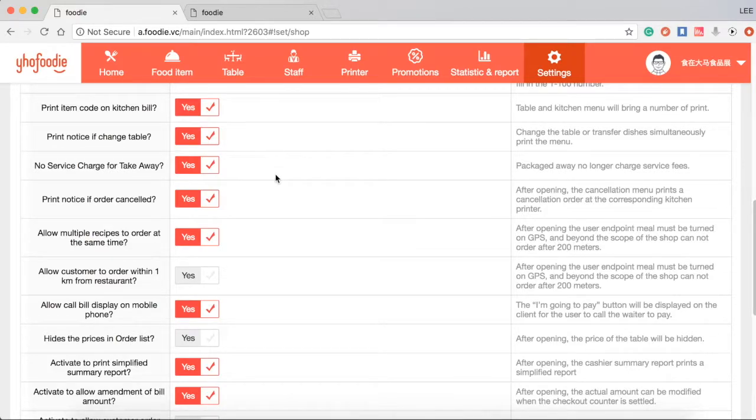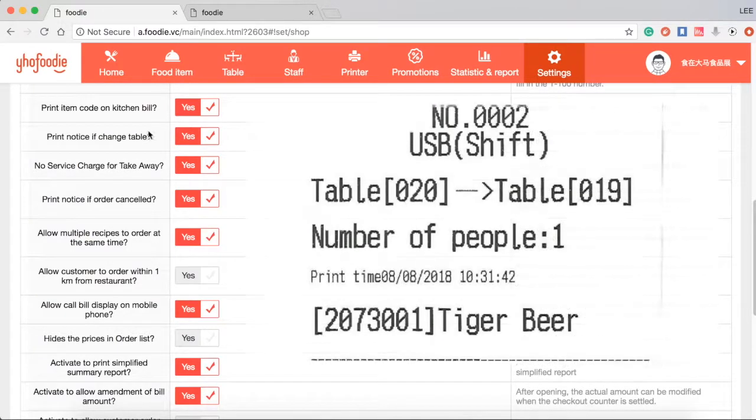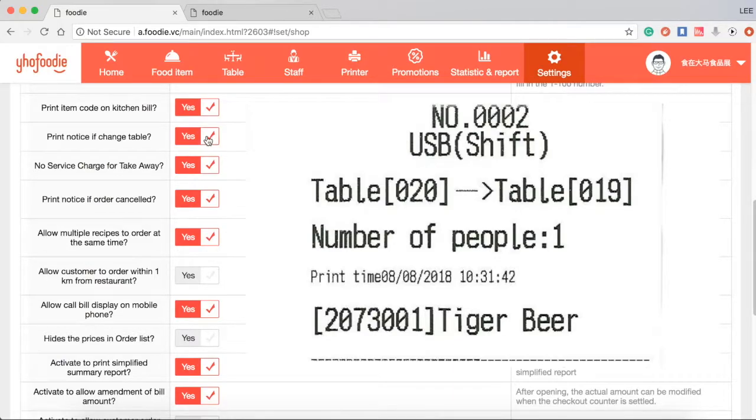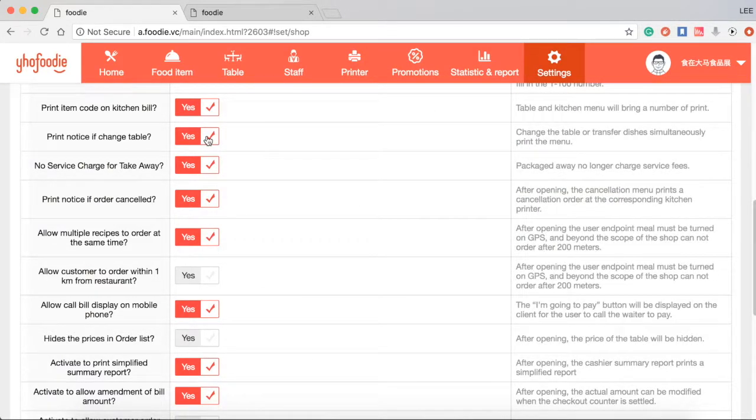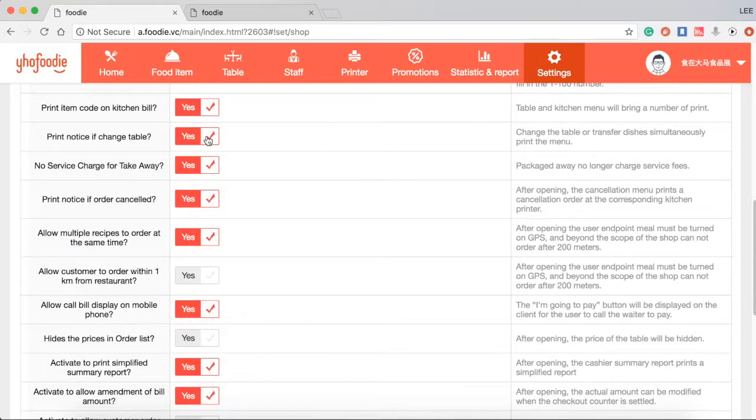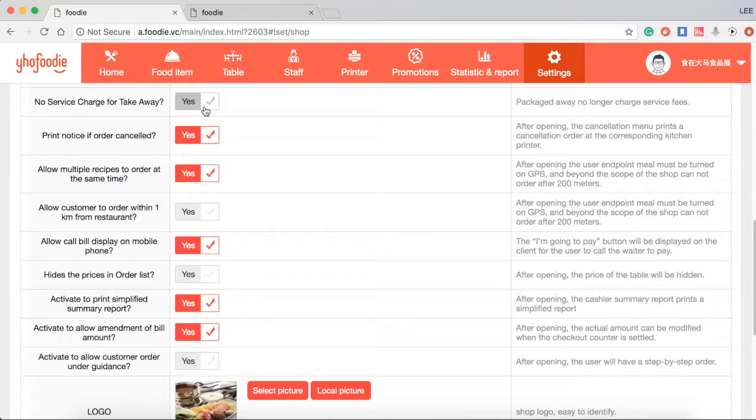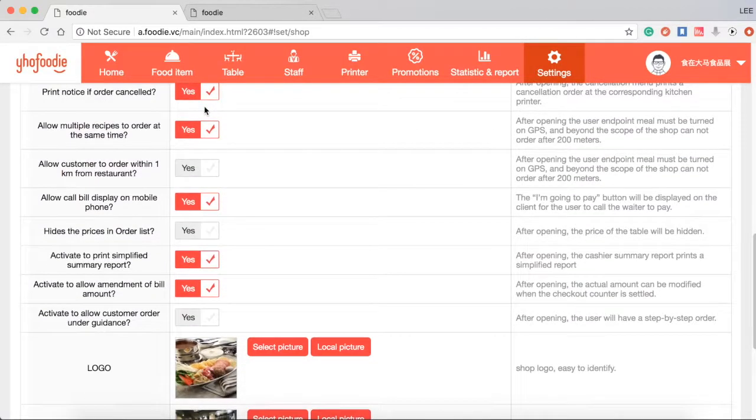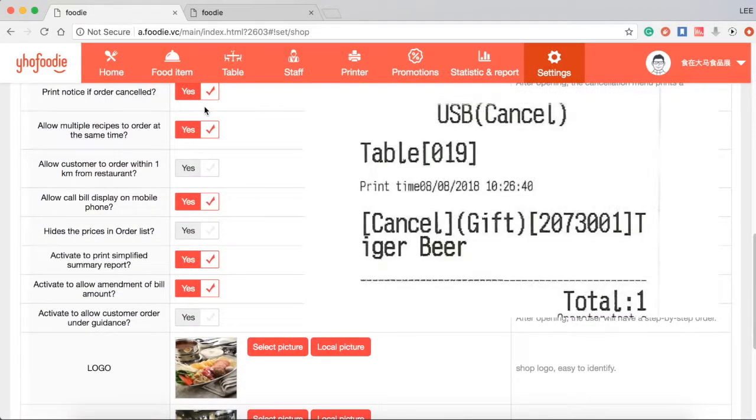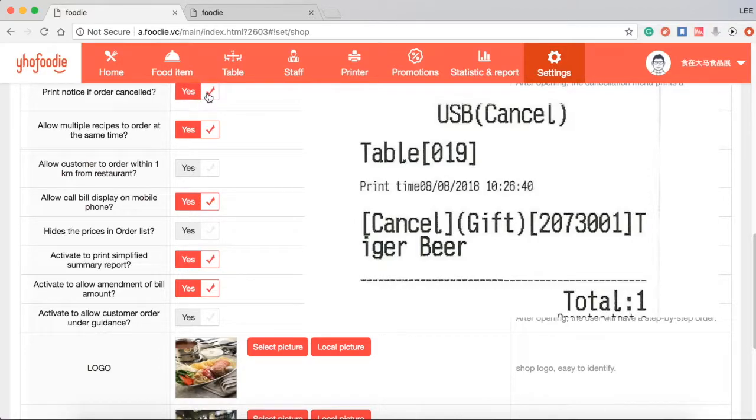Print notice if change table. You should tick yes if you need to be informed which table has been changed. No service charge for takeaway - you should tick yes if no service charge for takeaway. Print notice if order cancelled - you should tick yes if you need to be informed which order has been cancelled.